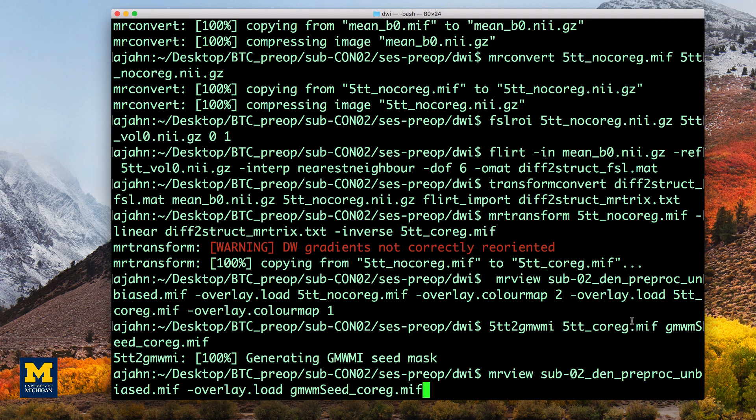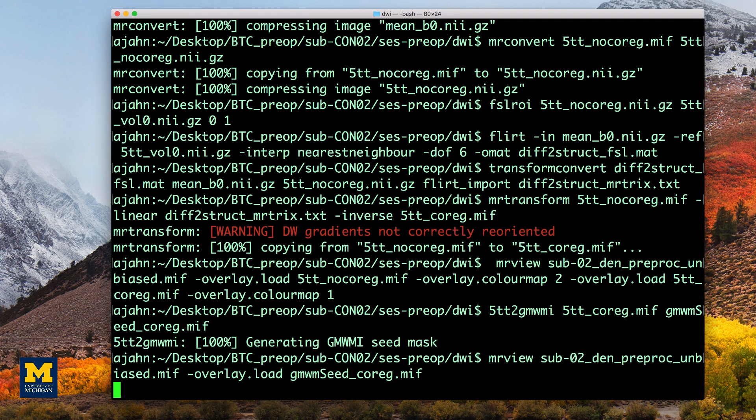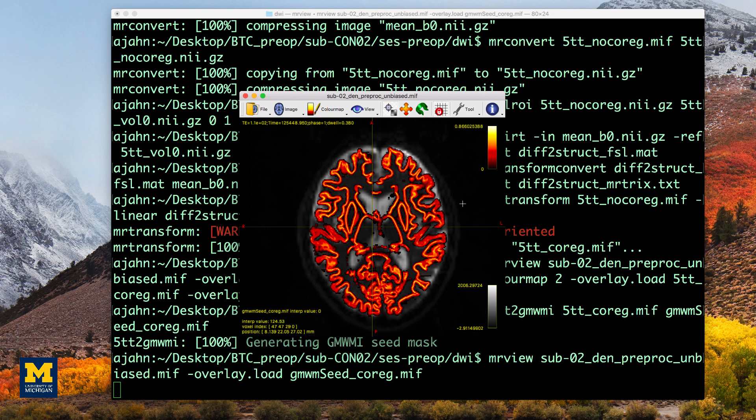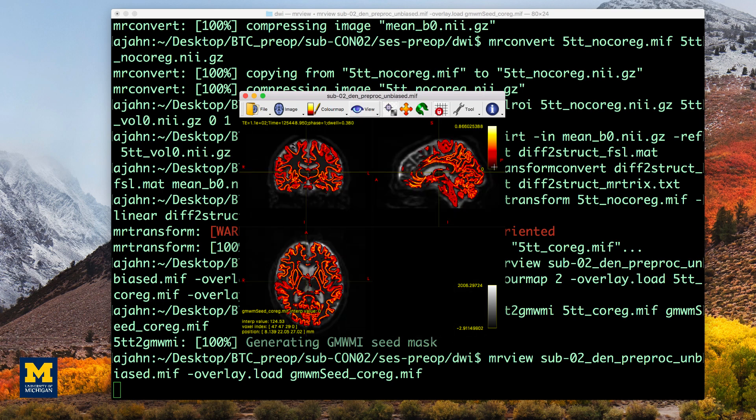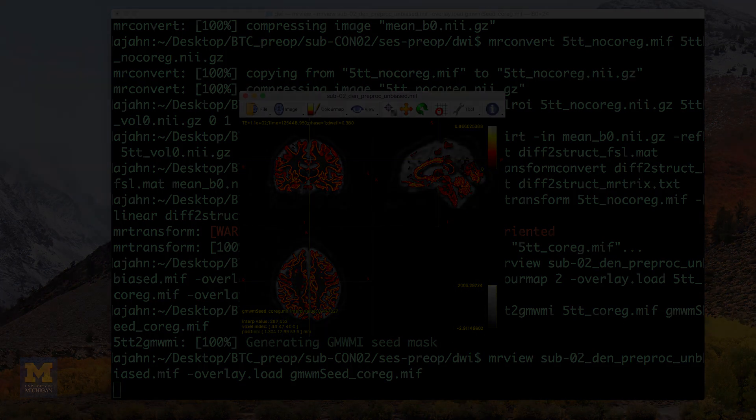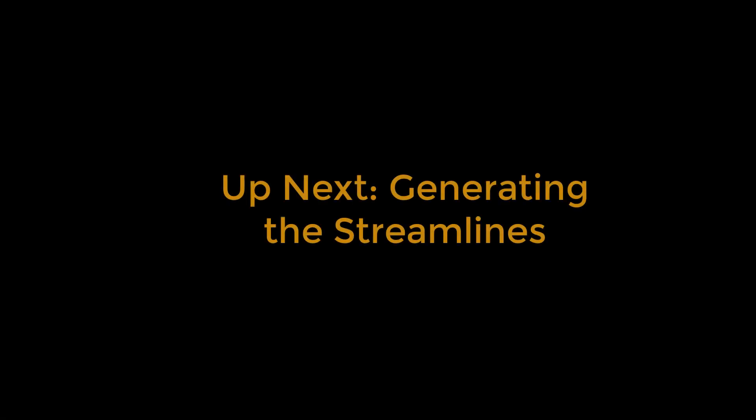Again, we will check the results with mrview to make sure the interface is where we think it should be. Now that we have determined where the boundary is between the gray matter and the white matter, we are ready to begin generating streamlines in order to reconstruct the major white matter pathways of the brain. We will see how to do that in the next video.